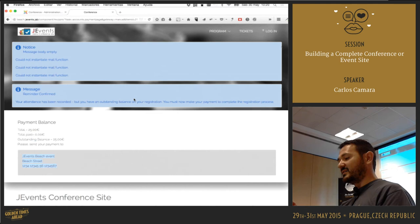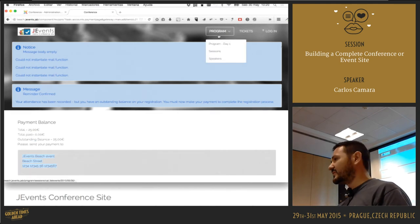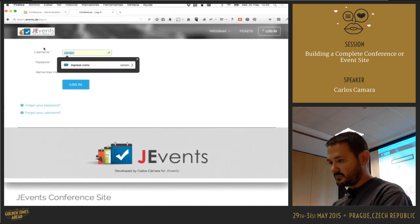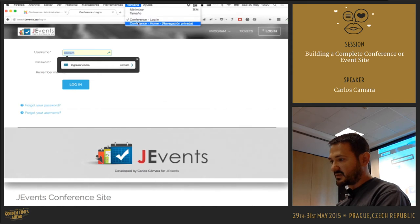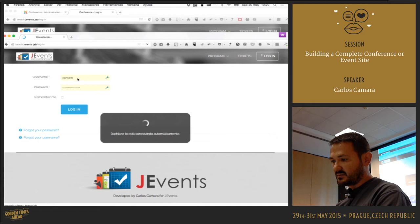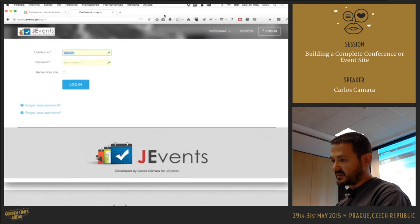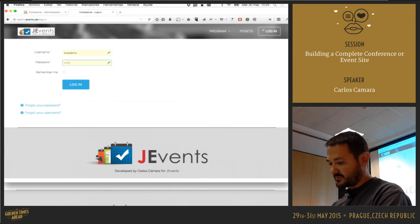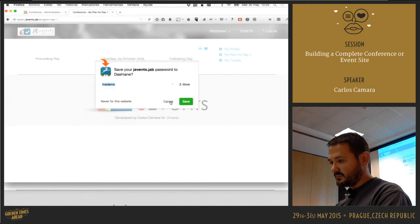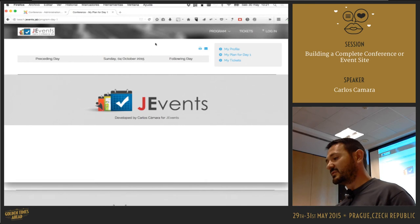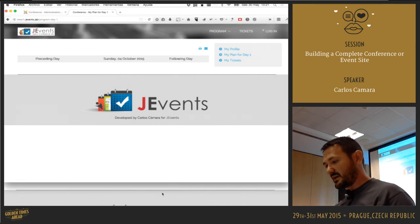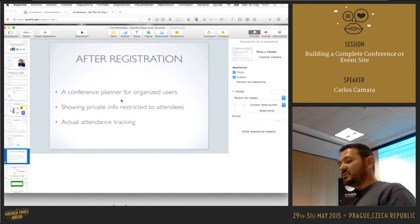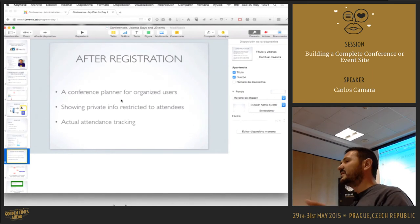After registration, users can't access the conference information until they're approved. Once logged in, they go to their user area. Right now it looks empty, but I'll explain why — I'm going to show the conference planner feature next.